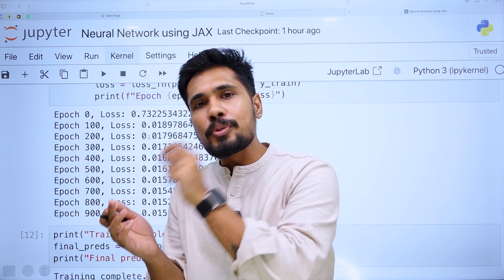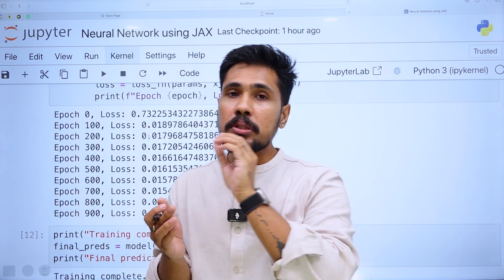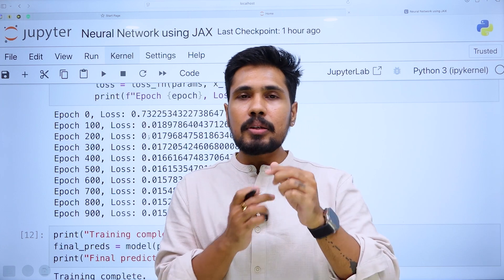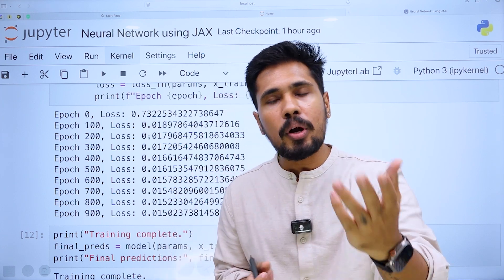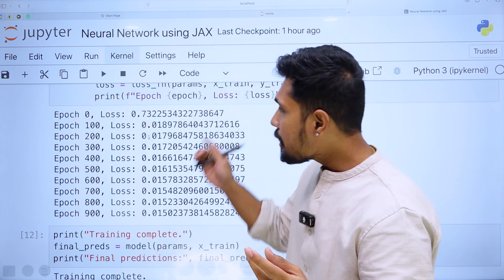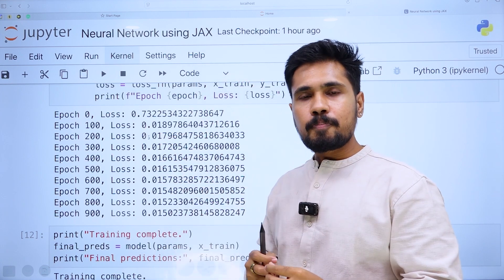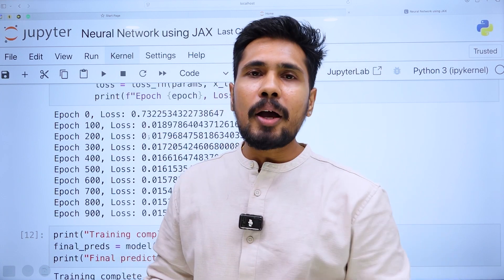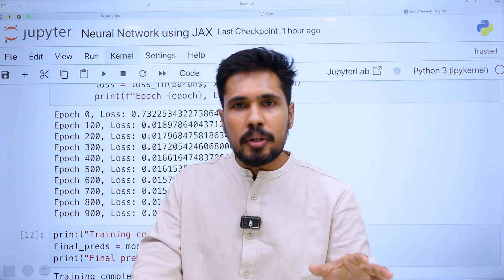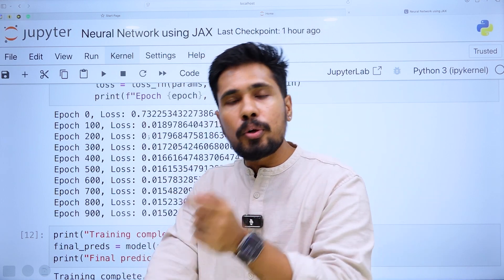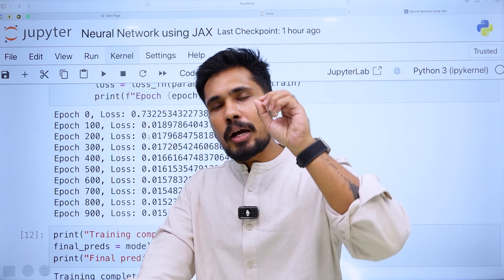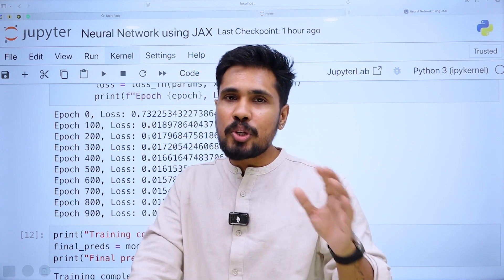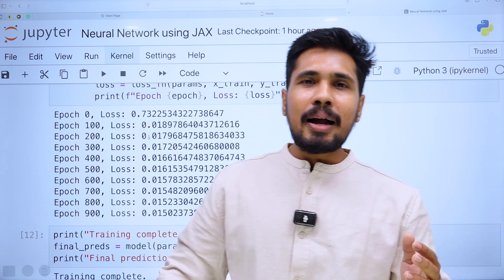Writing deep learning code in TensorFlow is easy, but writing it in JAX demands a lot of theory and math — you define what weight is (a random value), what bias is (zero, or truncated normal, or normal), giving complete granular control. Most research-focused companies are now relying on the JAX library. Explore it, give it a try, and share your views in the comment section.